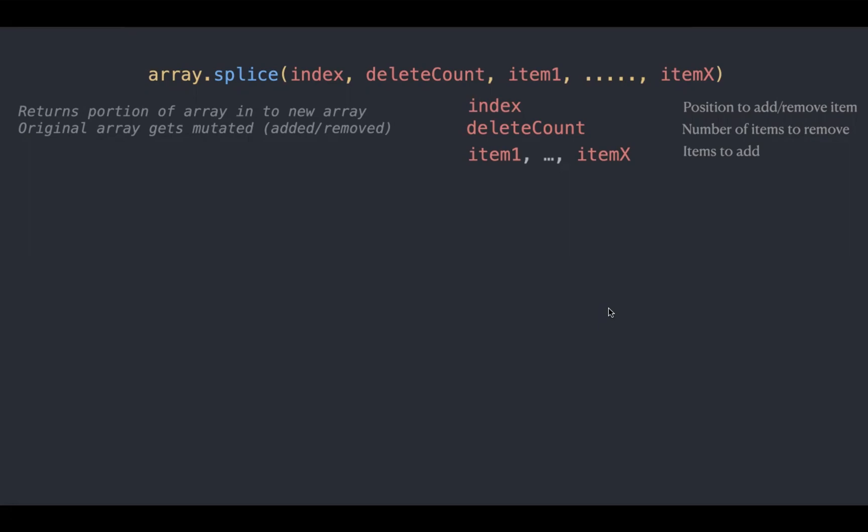You can do push and pop here. I used to remember this. If there is p, you can do push and pop. You can add and remove items using splice.